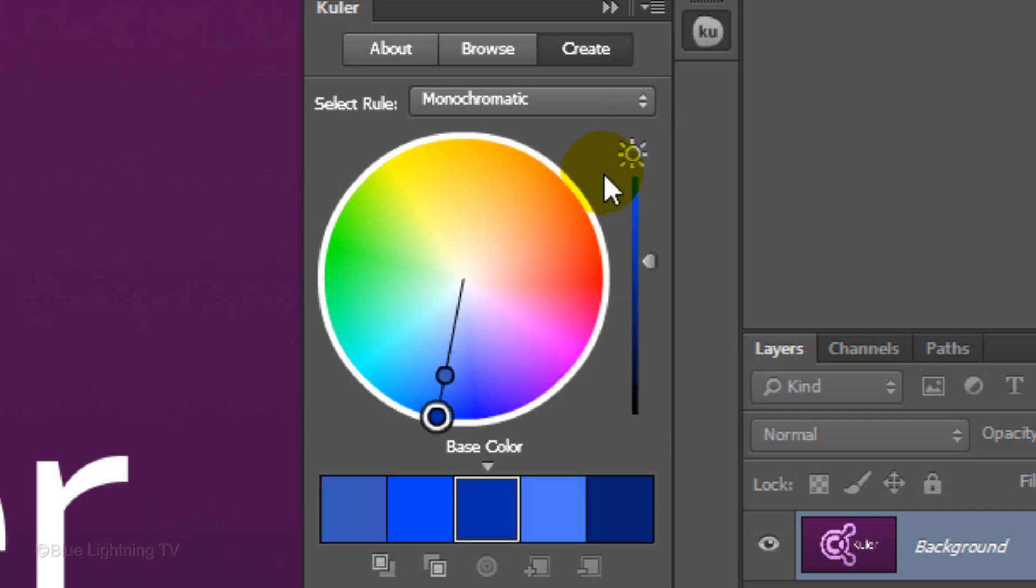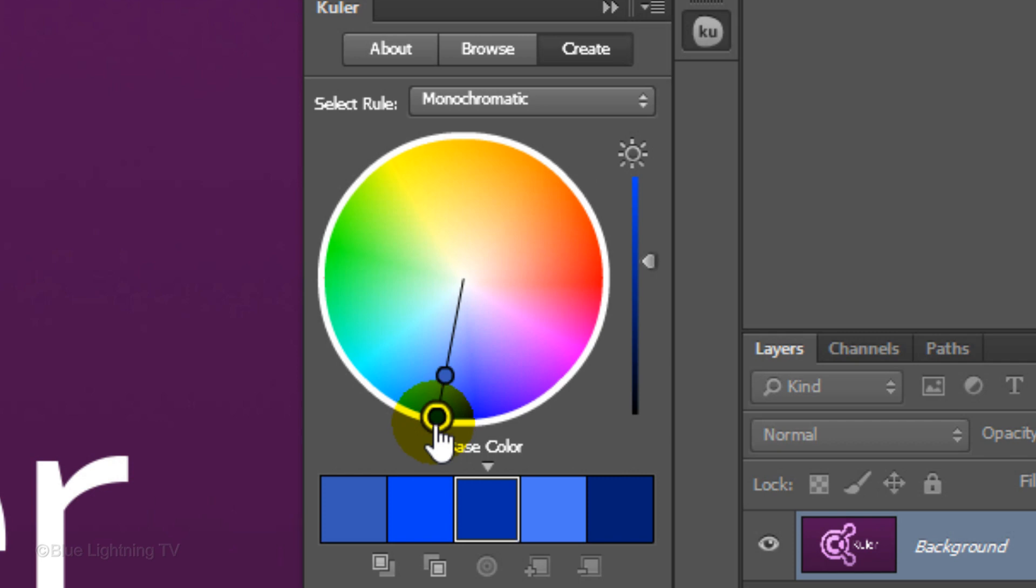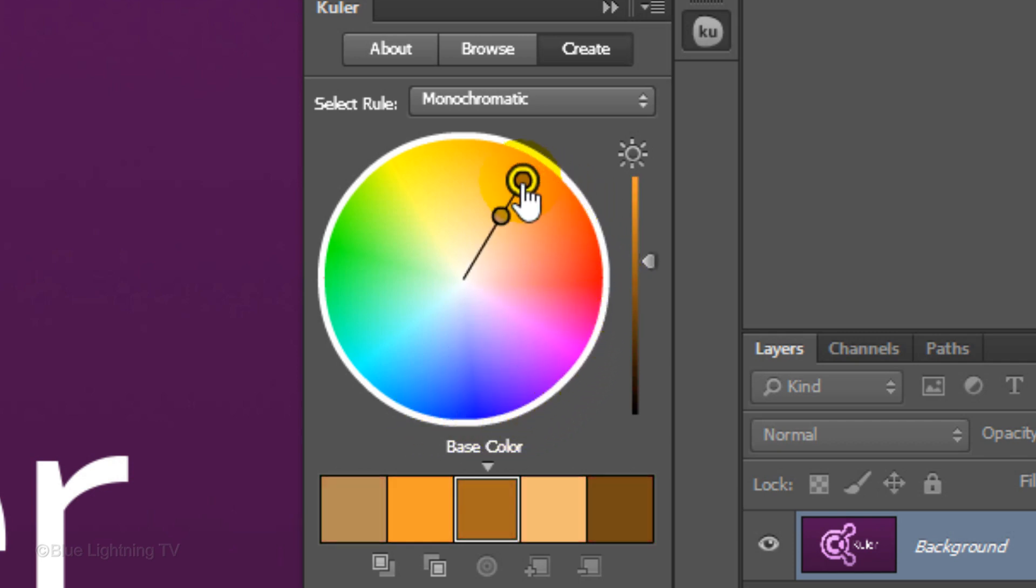You have 3 basic values that you control: Hue, Saturation and Brightness. To change the hue, select your base color and then click and drag it around the color wheel.